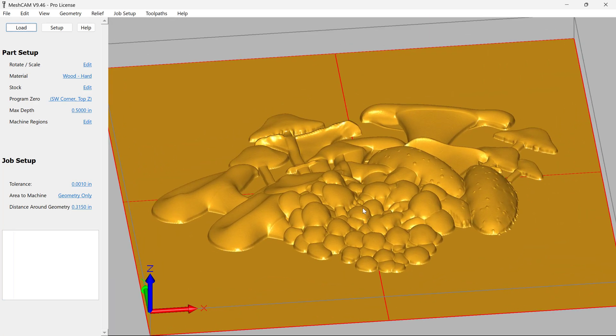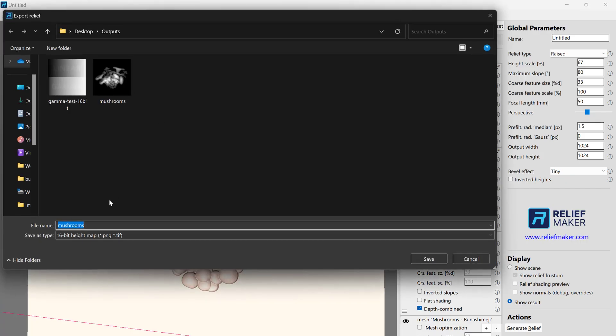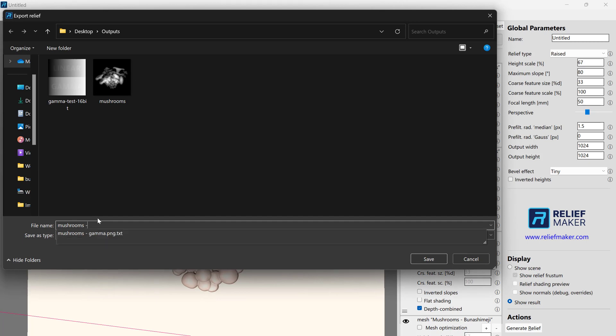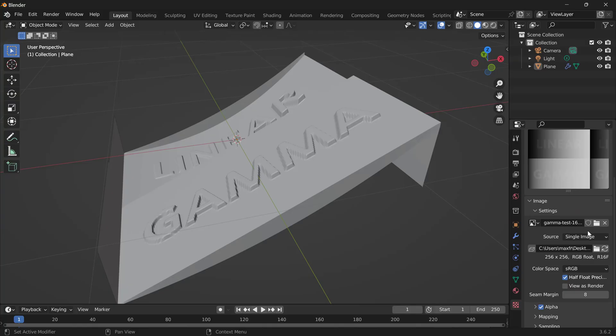Looks great. If we were going to bring this into Blender, which we know wants a gamma, we go back, Export Relief, call it Mushrooms Gamma. Save that and choose Gamma. We'll press OK.